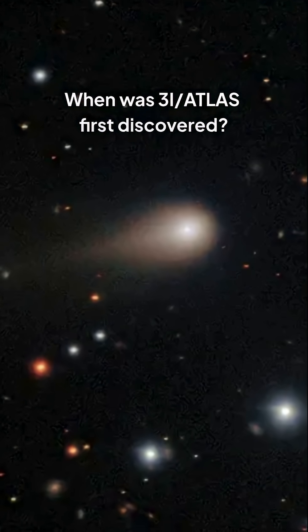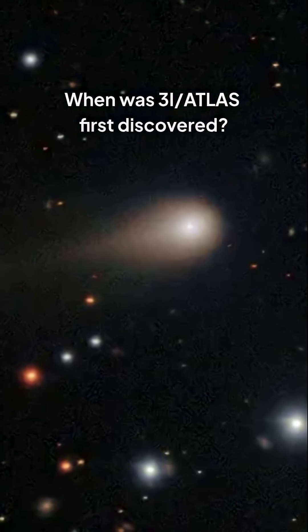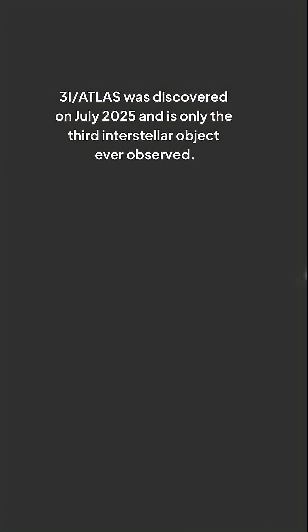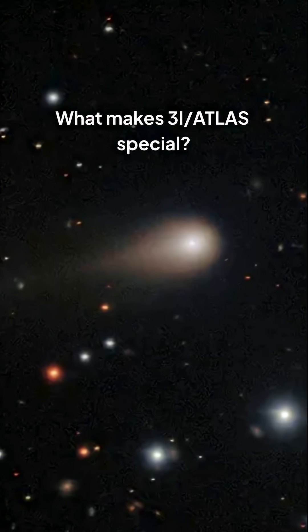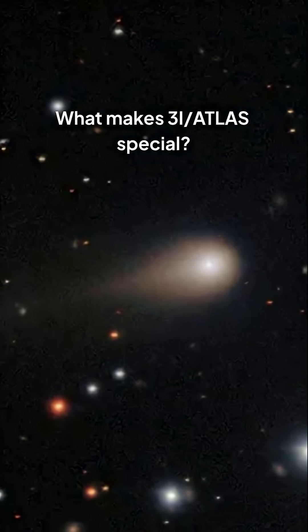When was 3i Atlas first discovered? 3i Atlas was discovered on July 2025 and is only the third interstellar object ever observed. What makes 3i Atlas special?